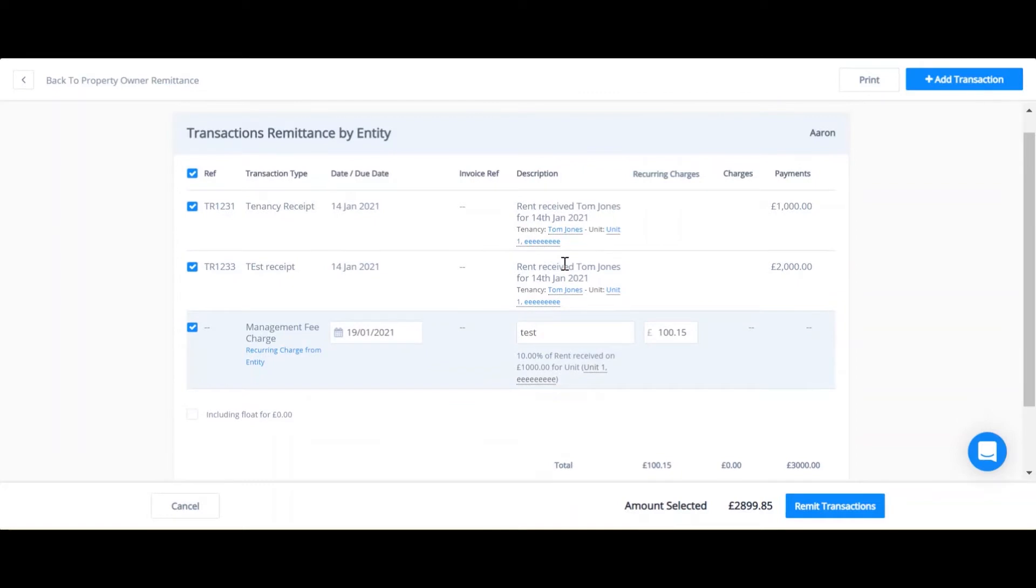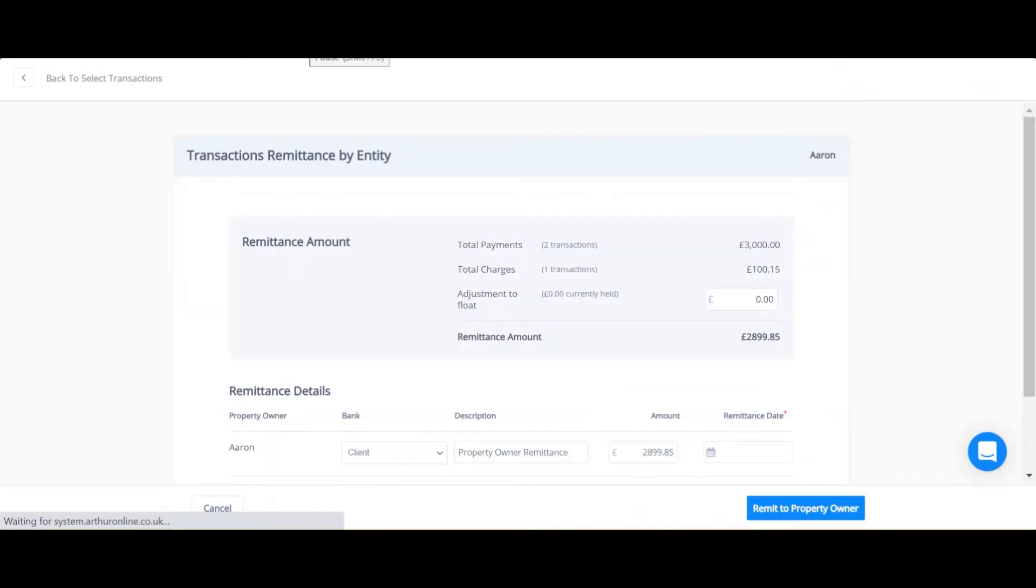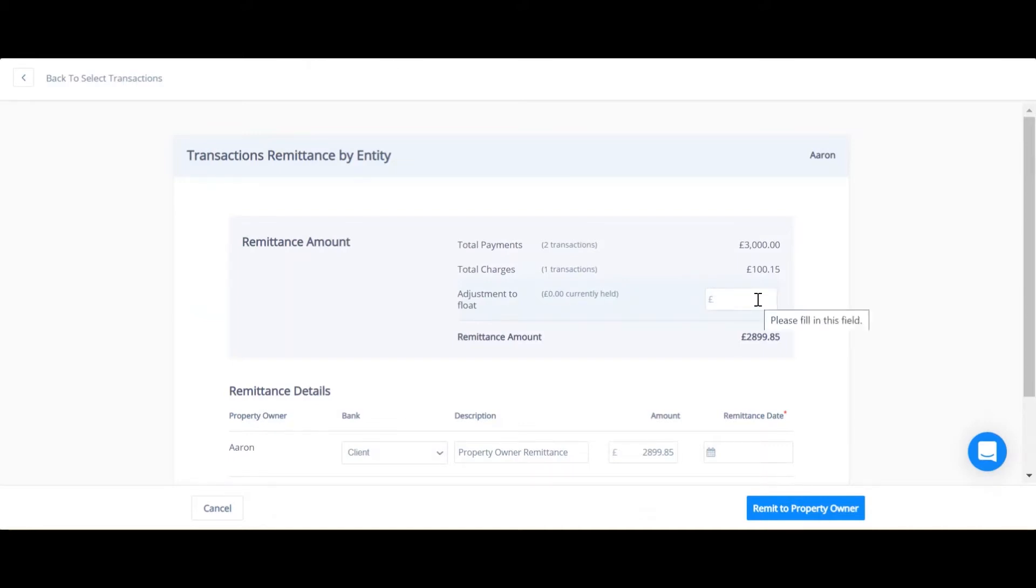Once I'm happy with the receipts and the management fees that I see, I can select remit transactions. If you need to top up any float held for the property owner, you can make an adjustment to the float here. So if I type in 100, this is going to transfer 100 pounds onto the float statement.